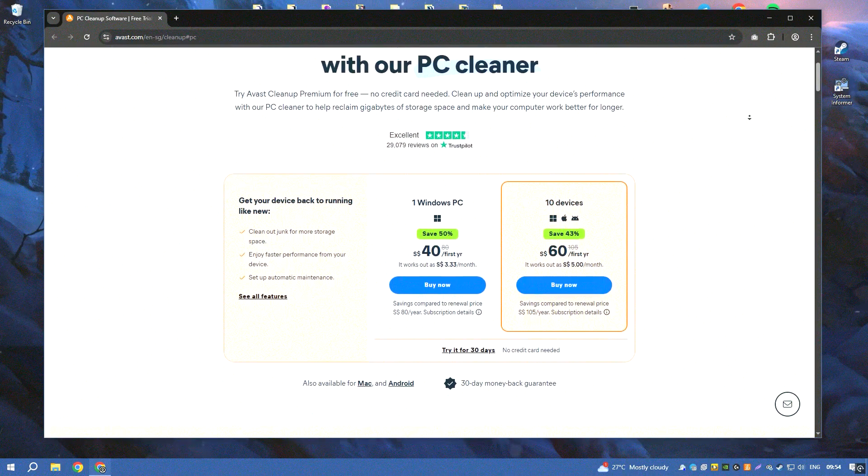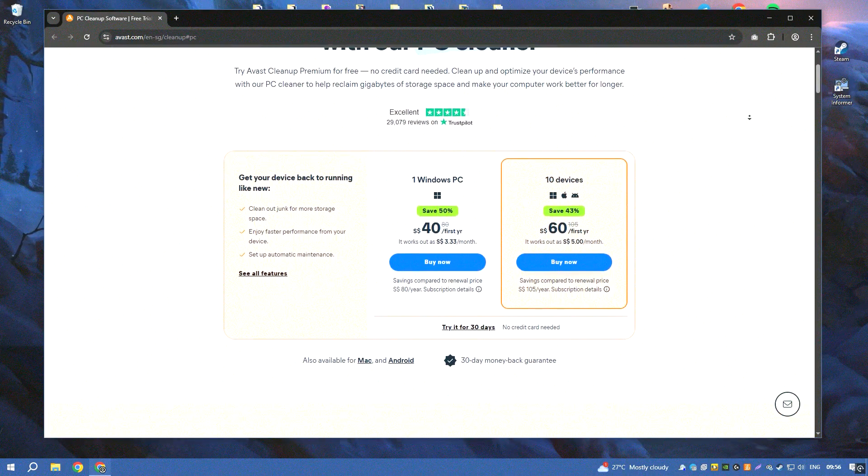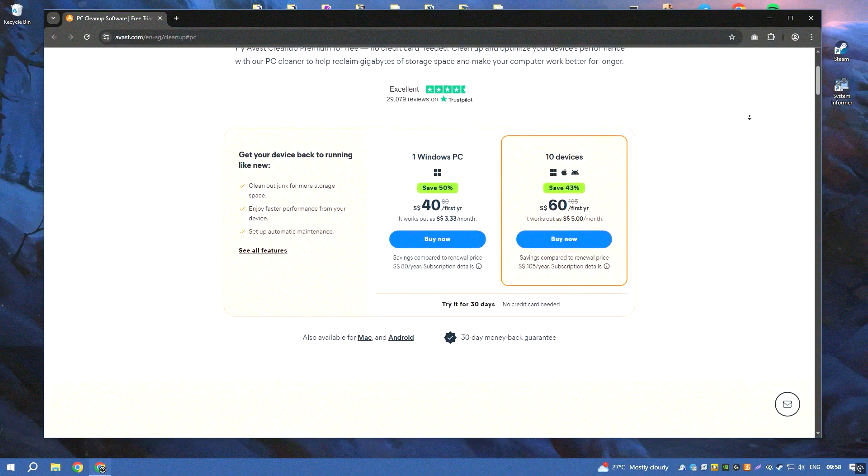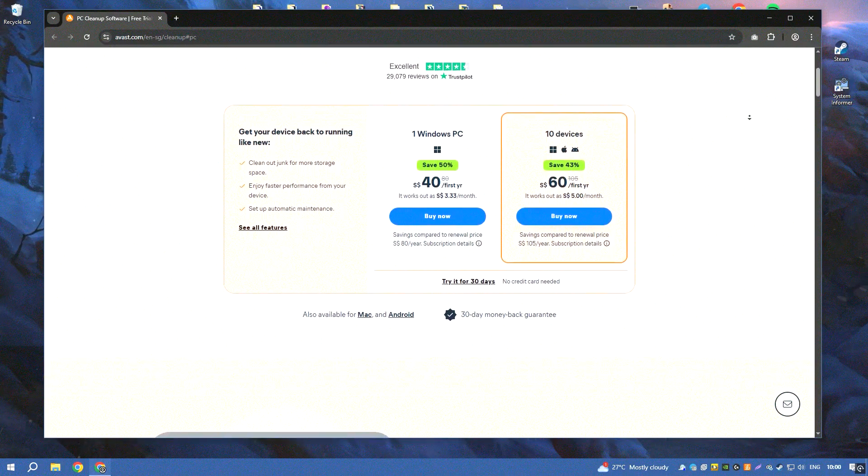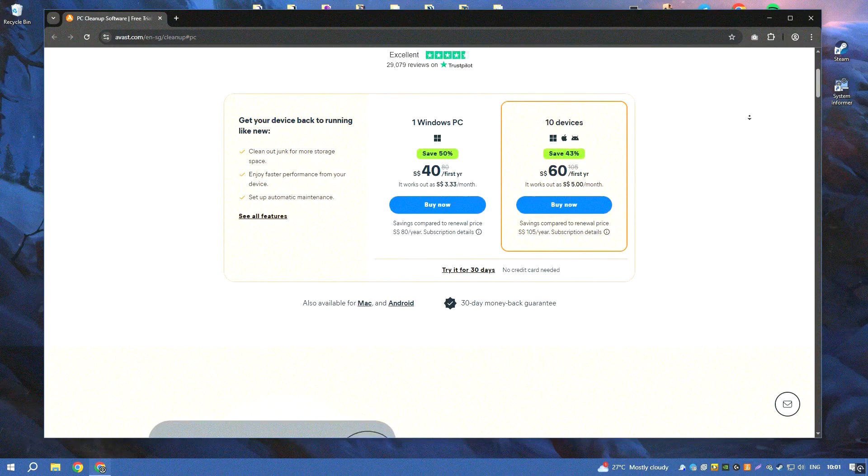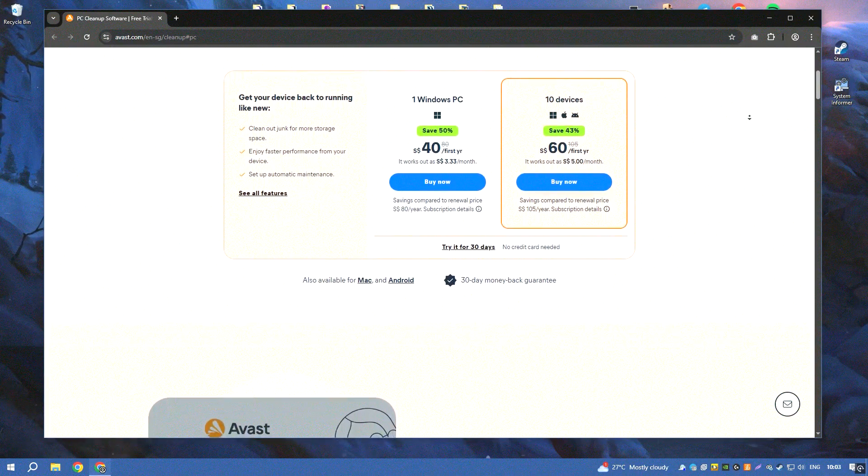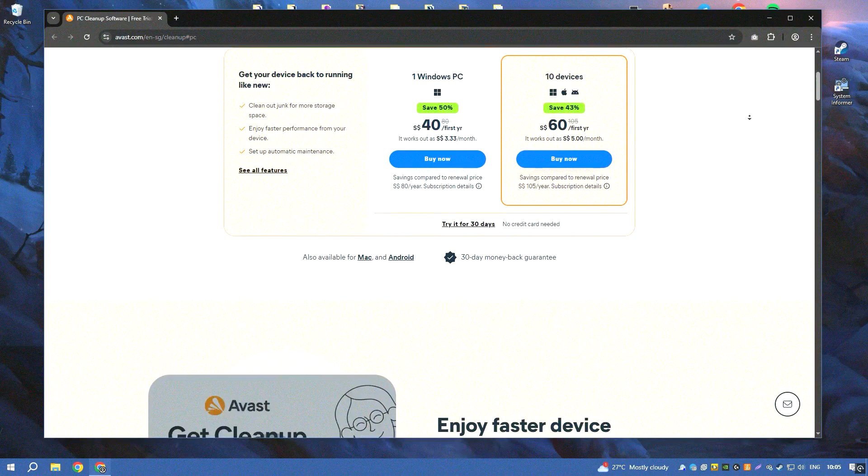Avast Cleanup Premium is a comprehensive PC optimization tool designed to improve the performance and speed of your computer by removing unnecessary files and optimizing system settings.